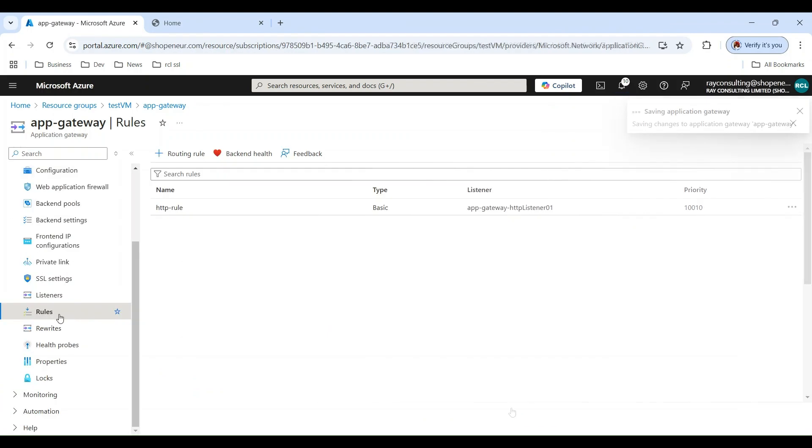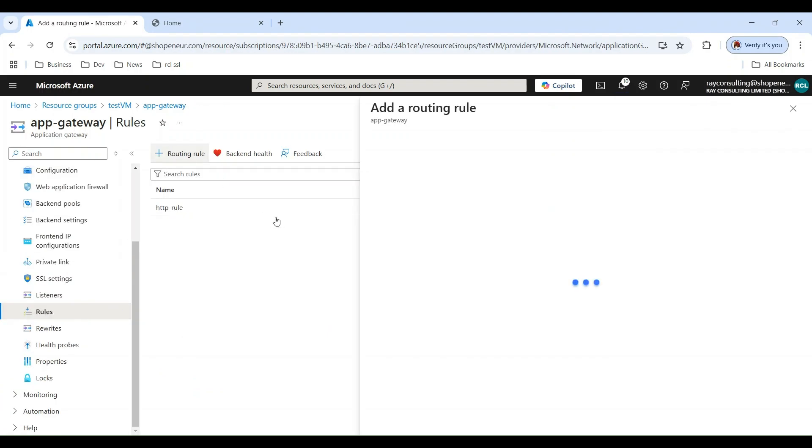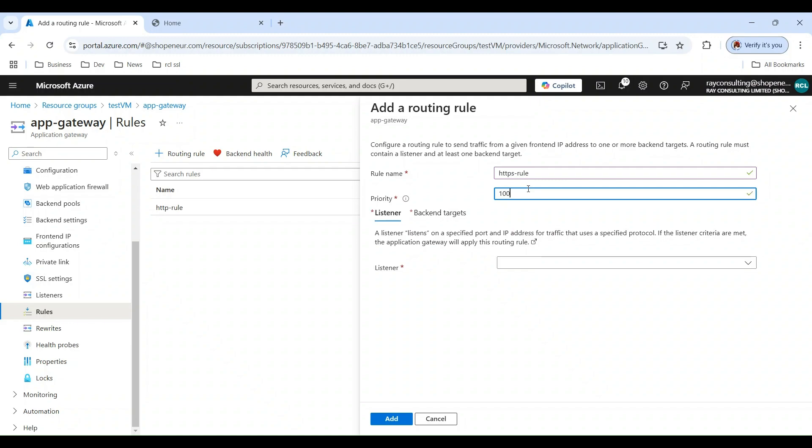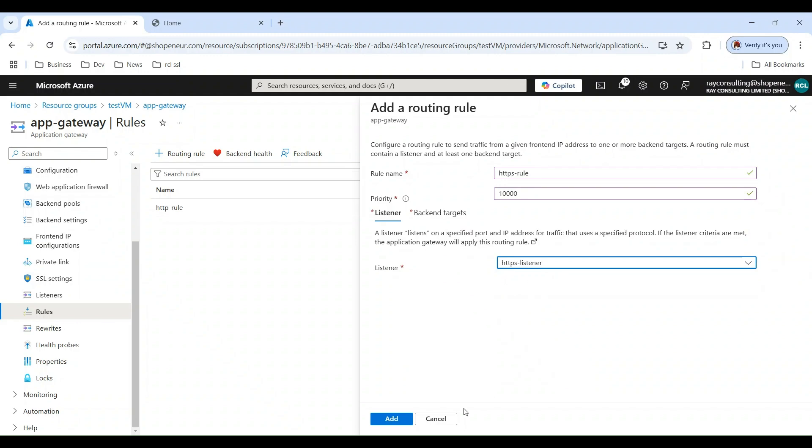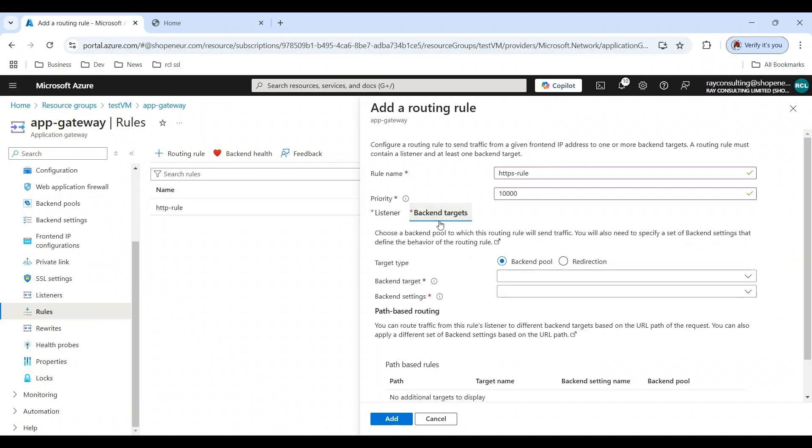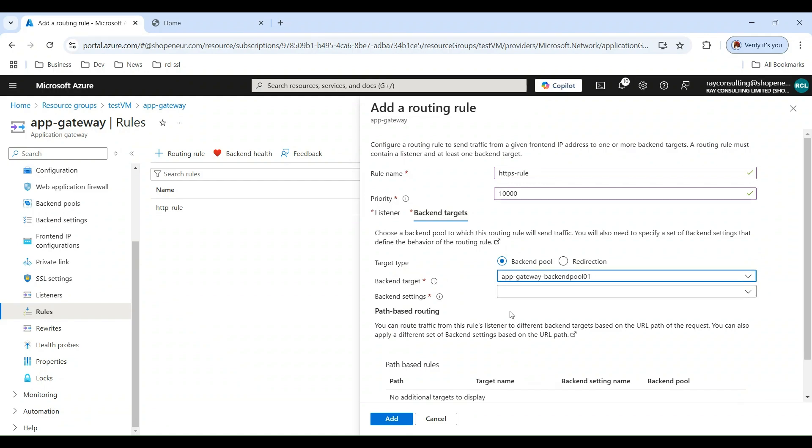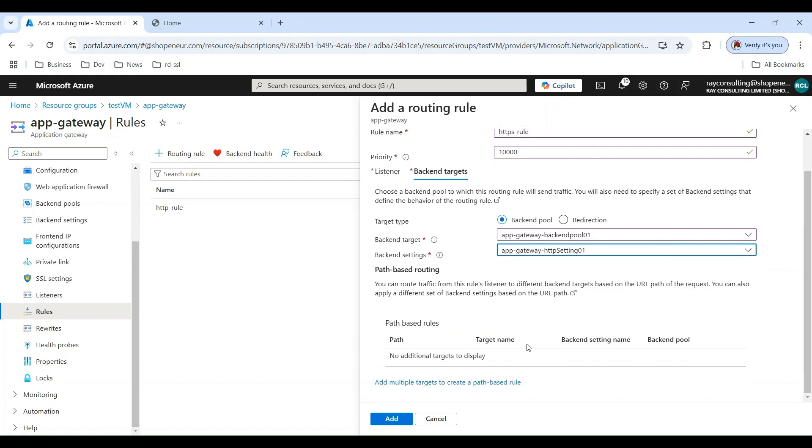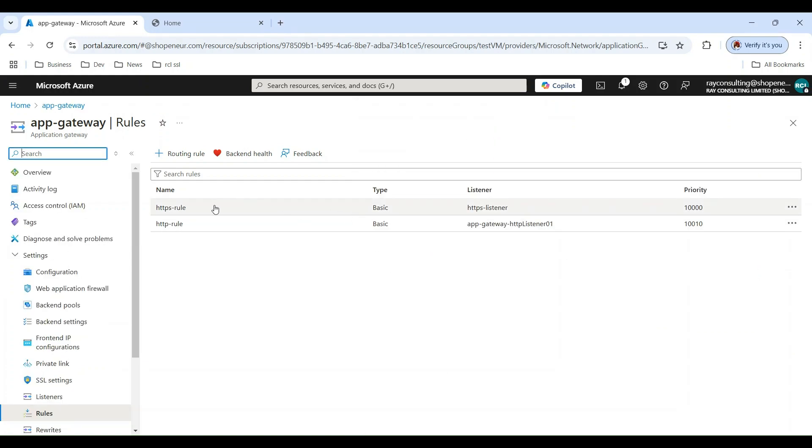In the Application Gateway, add a new routing rule. Select the listener. Select the back-end pool. The listener is now created.